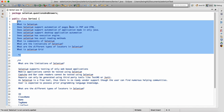Does Selenium support automation of pages made in PHP and HTML? Sometimes people ask this just to confuse you. The answer is that Selenium is independent of the language — it does not depend on the language in which you have designed your page. We can automate any pages made in any language. Does Selenium support automation of applications made in only Java? No, the answer is no. Selenium can support applications made in any language — Java, C#, C++, any language.